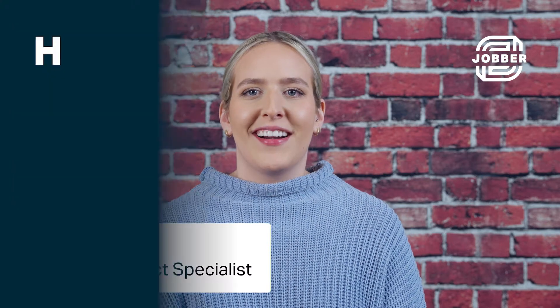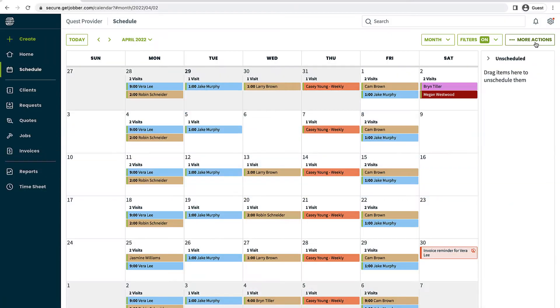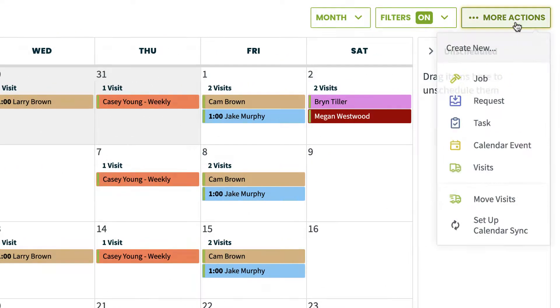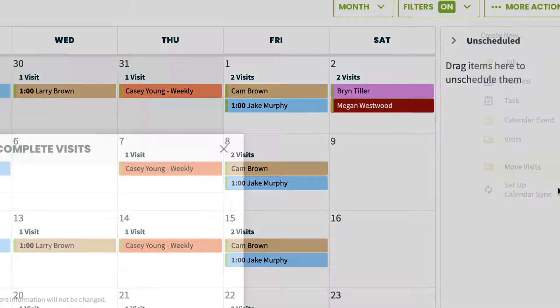Hi, I'm Monique from Jobber. If you want to move visits from one day to another, we have a great tool for that. On any of the schedule views, click the more actions button and there is an option to move visits.